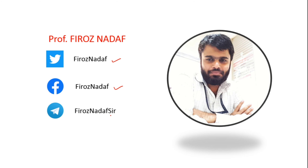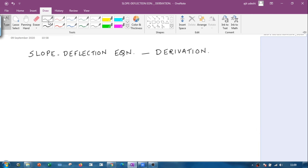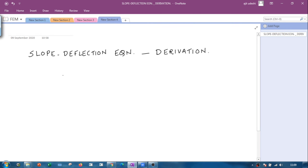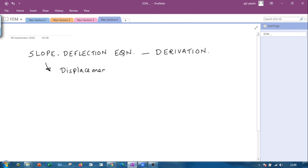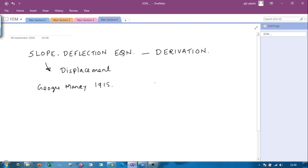Here we will see a derivation of the slope deflection equation. The slope deflection equation is one of the displacement methods by which we can analyze statically determinate or indeterminate structures. Generally, we have two types of methods: the force method of analysis and the displacement method of analysis. Slope deflection falls under the displacement method, and it was developed by George Maney in 1915. It is a very powerful method.